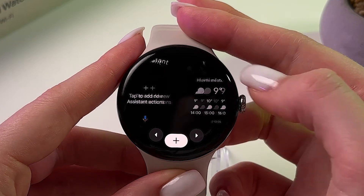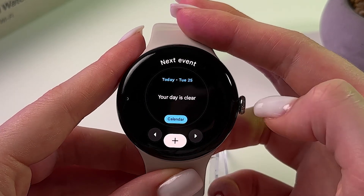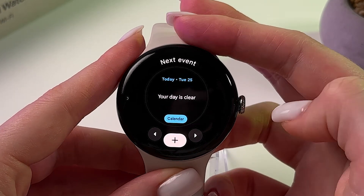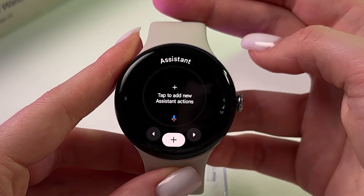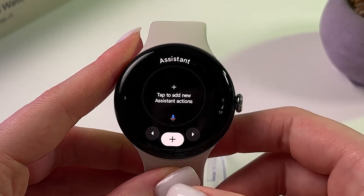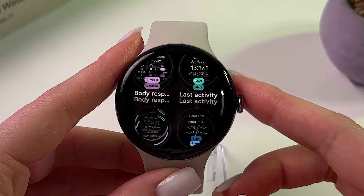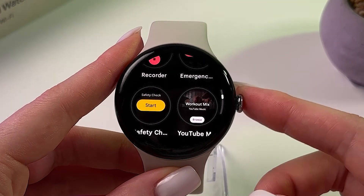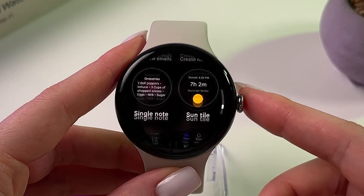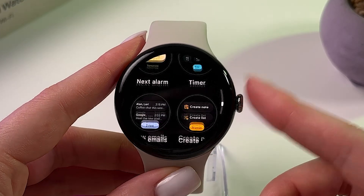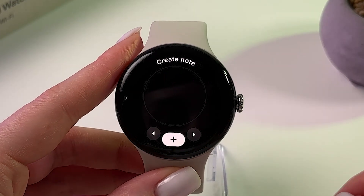Let's delete another tile — for example, Next Event. Swipe it up and now it's gone. As you can see, there are many options you can add here, including one to create a note.